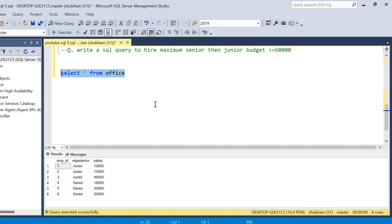Hi, welcome back guys. Today I am back with another new video. In this video I will discuss a very interesting LeetCode hard problem. This type of question is asked in many interviews, so please watch this video to the end — you will learn lots of things. So let's begin the video.